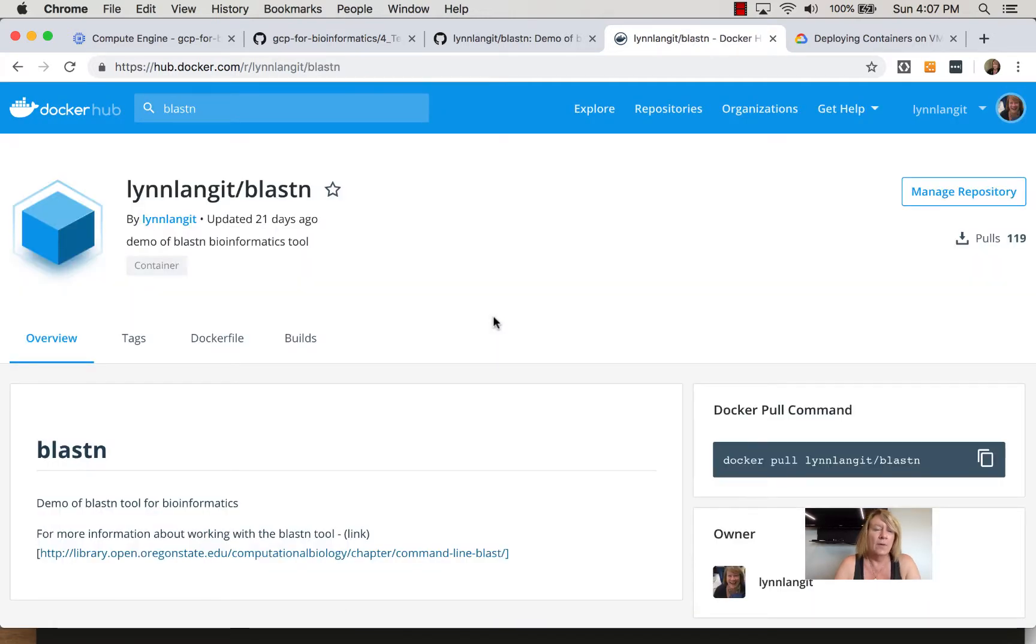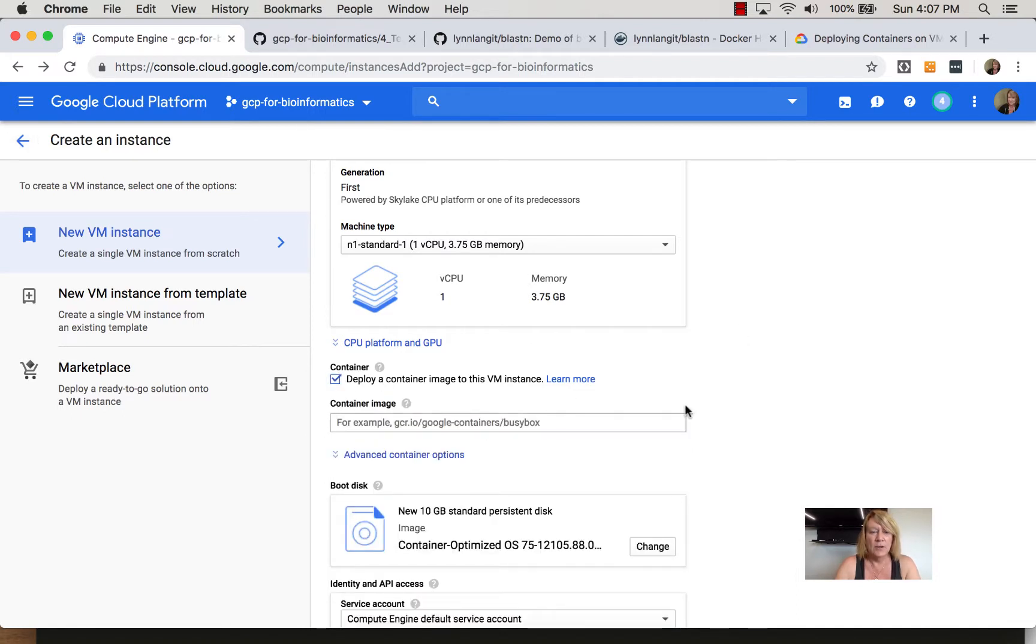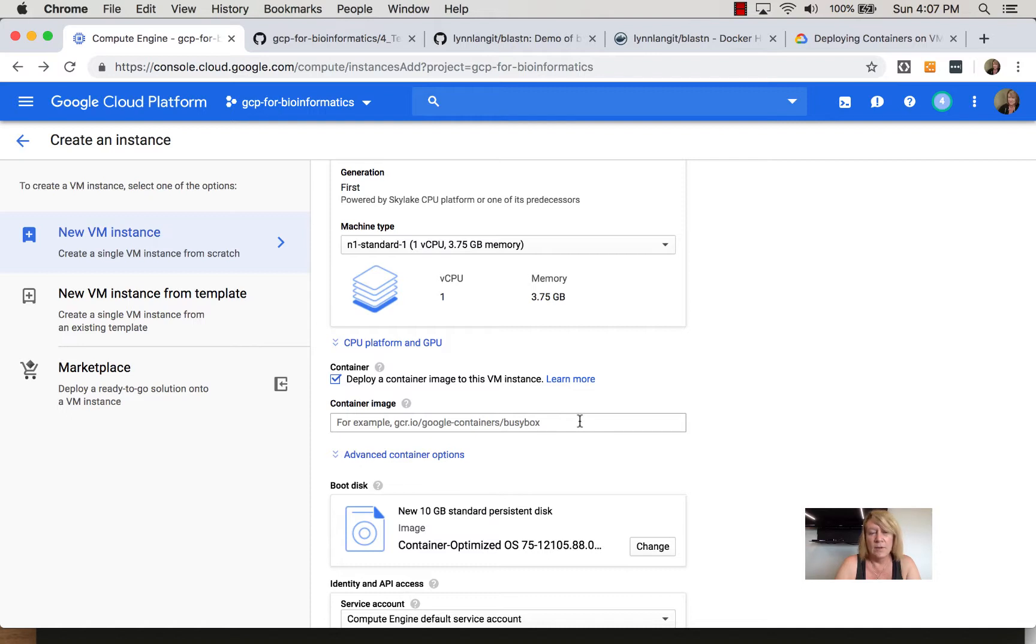Now if you want to run an existing image on Compute Engine, there's really two different ways to do that. Inside of Compute Engine we can simply say deploy a container image to this VM instance.